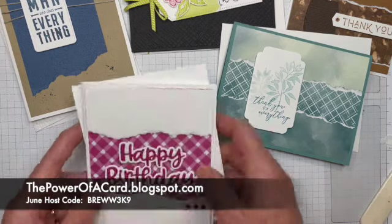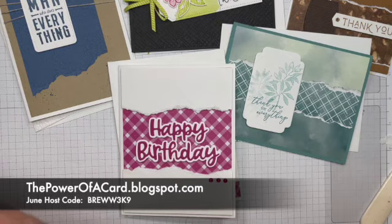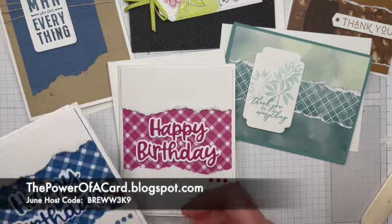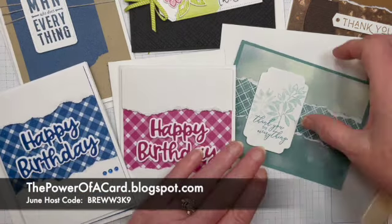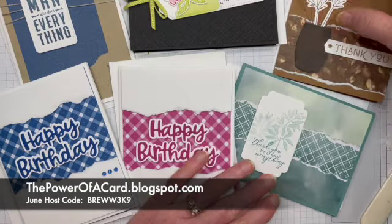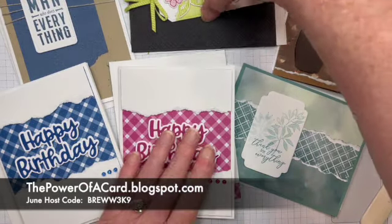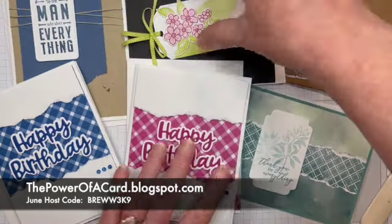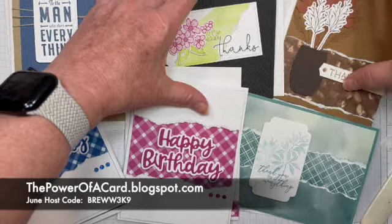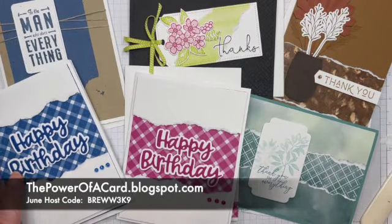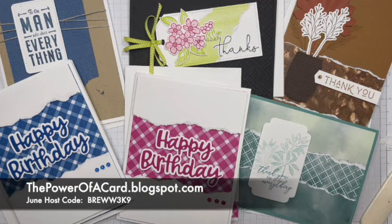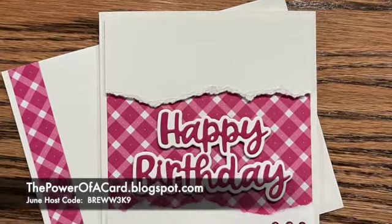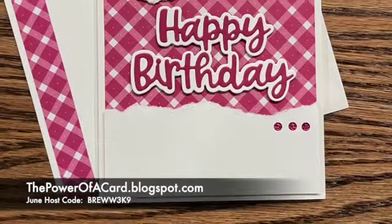So those are my cards with tearing it up. I hope that you have liked them. Please leave a comment. Let me know which one was your favorite and please share my video with other people. I do so much appreciate when you share my videos and I get new subscribers to my channel. So thank you again so much for watching. I'll see you next time. Bye.